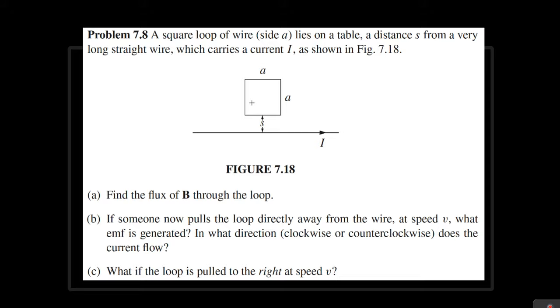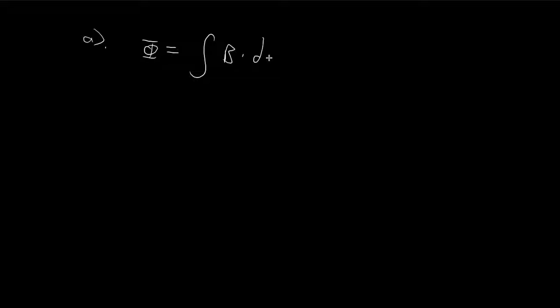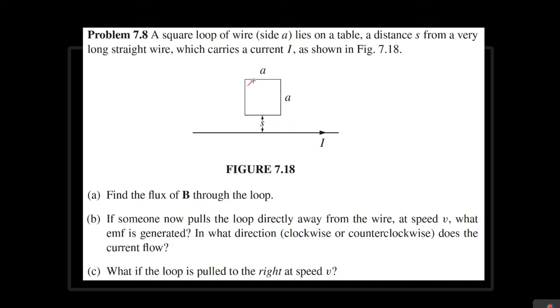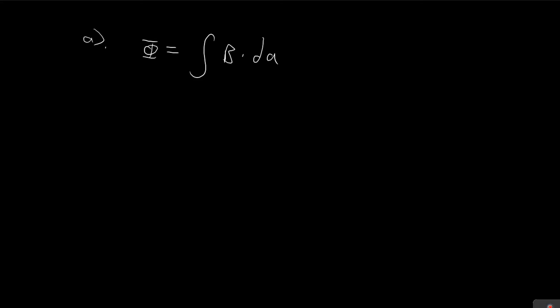For part A, we need to find the flux going through the square. The flux is equal to the integral of the magnetic field dot a tiny piece of the surface. This surface element dA is going to be a vector pointing in the direction perpendicular to the surface. B is the magnetic field and it's going to be equal to this expression here.